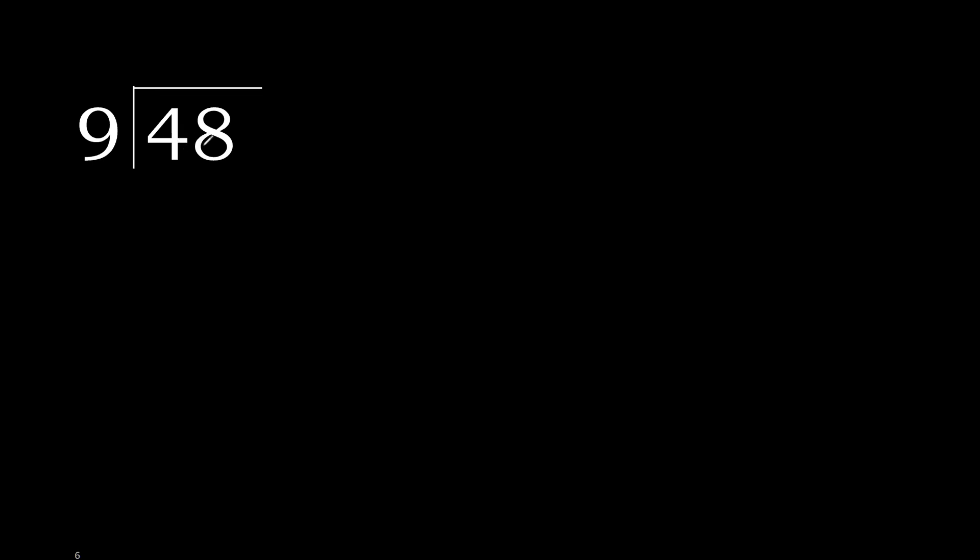48 divided by 9. 4 is less, therefore next. 48. 48 is not less, therefore with 48.